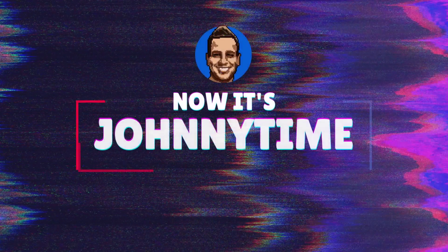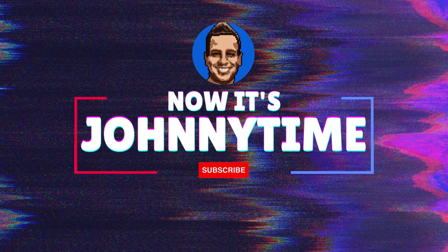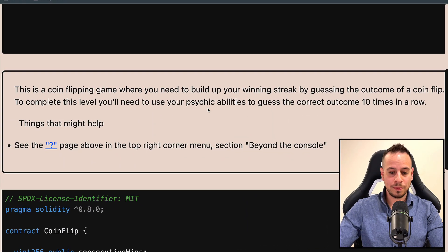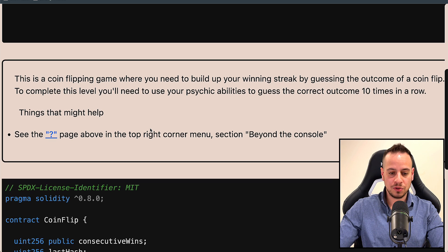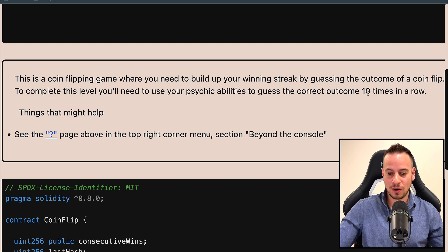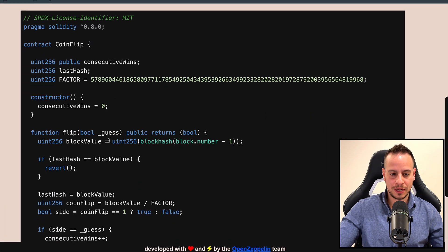Without further ado, let's get started with CoinFlip. This is the CoinFlip challenge — a coin flipping game where you need to build up your winning streak by guessing the outcome of a coin flip. To complete this level, you will need to use your psychic abilities or your hacking skills to guess the correct outcome 10 times in a row. Here we have some help, and this is the smart contract that we need to work with.